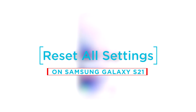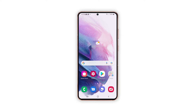So in this video, we will show you how to reset the settings on your Galaxy S21 without deleting your apps and data. For this tutorial, we will be using a Galaxy S21 that's already running Android 12 with One UI 4.0.